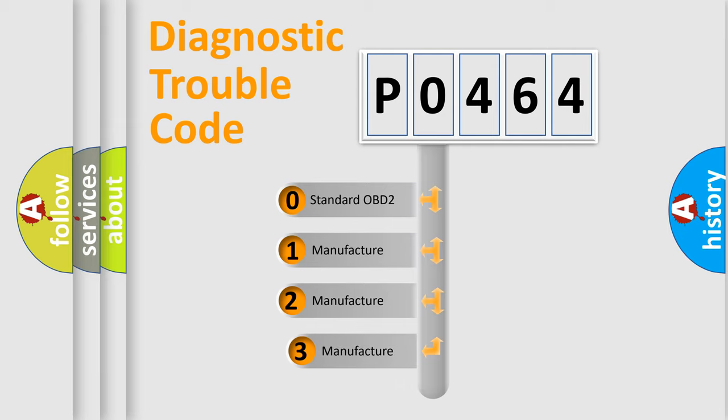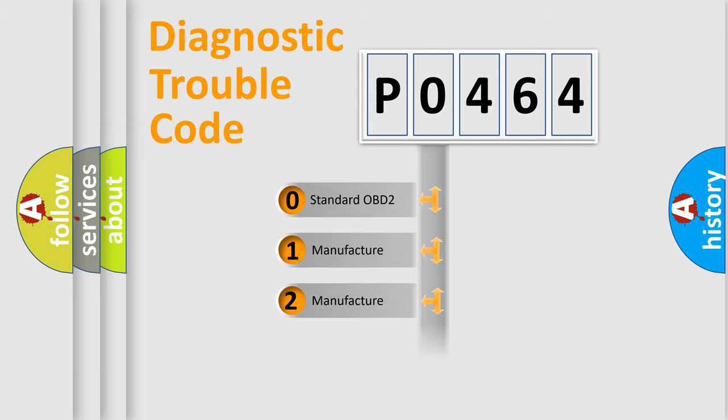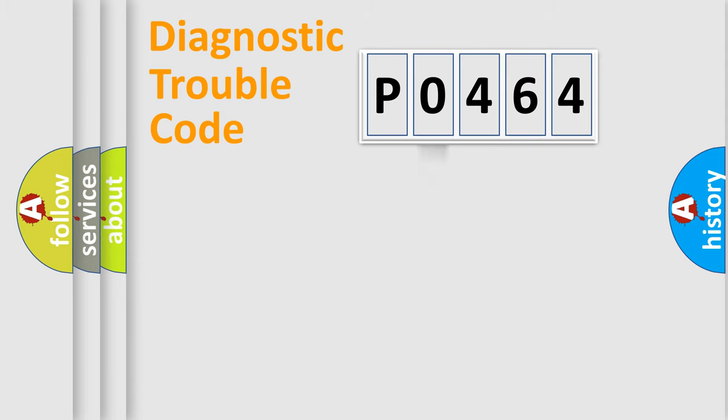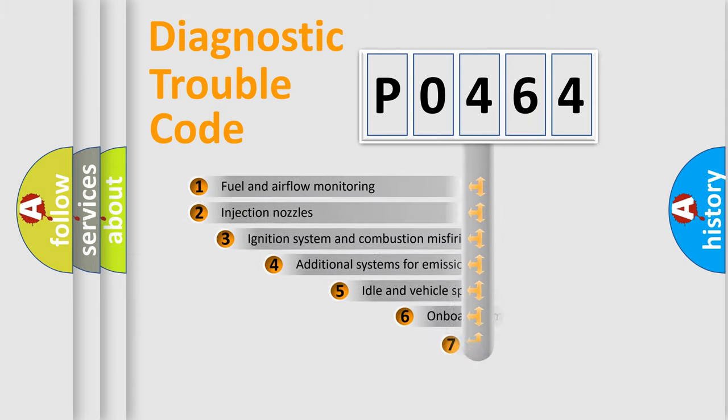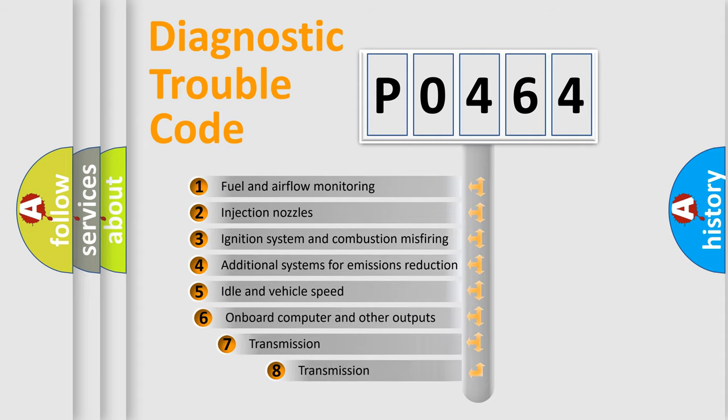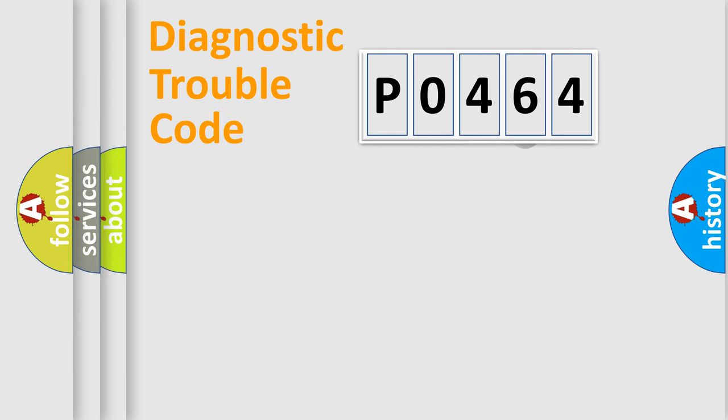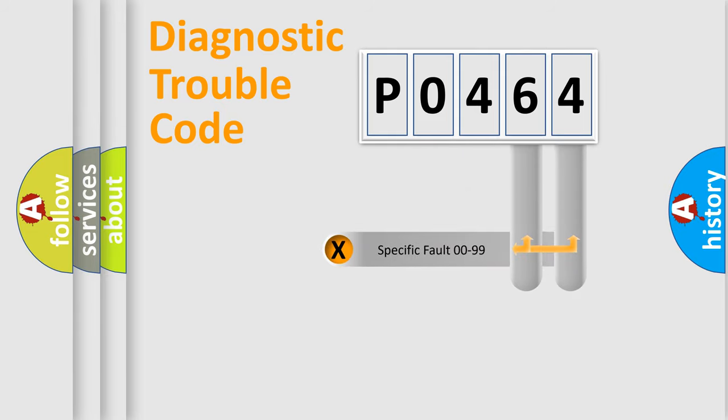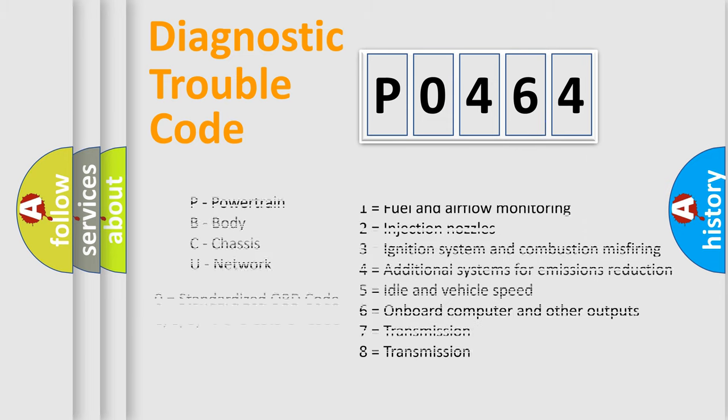If the second character is expressed as zero, it is a standardized error. In the case of numbers 1, 2, or 3, it is a more prestigious expression of the car specific error. The third character specifies a subset of errors. The distribution shown is valid only for the standardized DTC code. Only the last two characters define the specific fault of the group. Let's not forget that such a division is valid only if the other character code is expressed by the number zero.